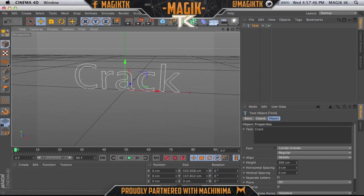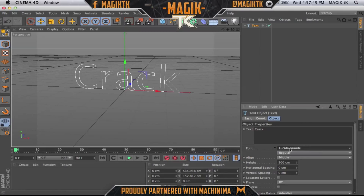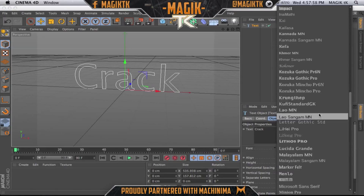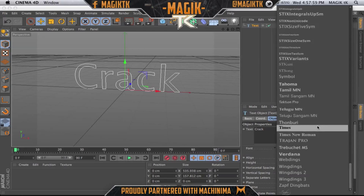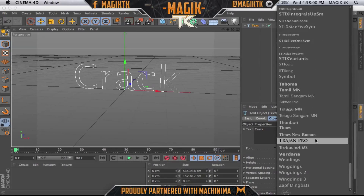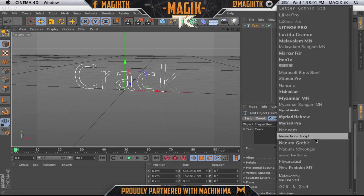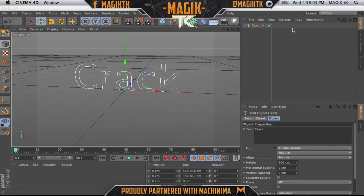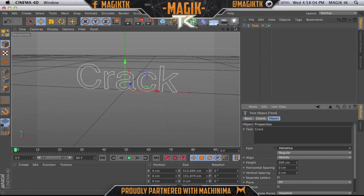I want to do a different font just because I don't like this font. So we can change the font by going to the font panel right here. Once this loads we can actually select something. Let's go Helvetica just because.